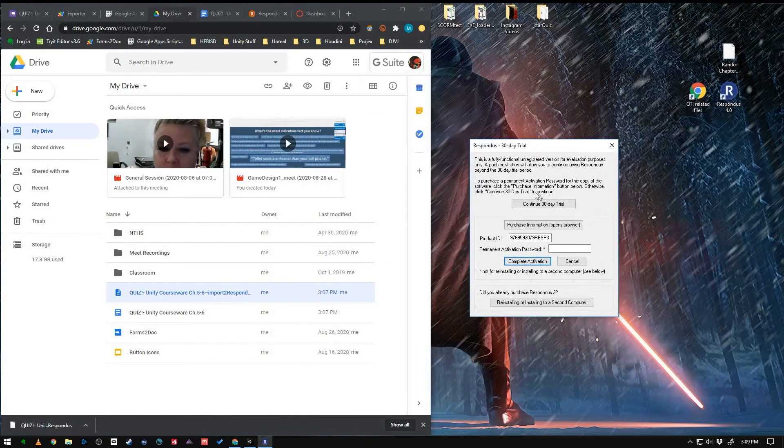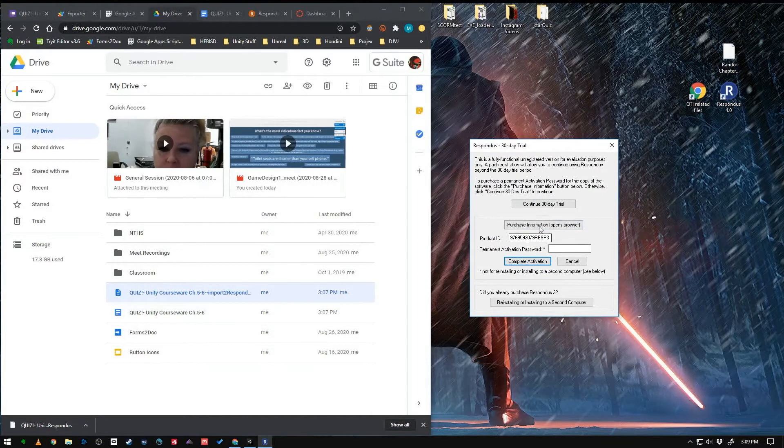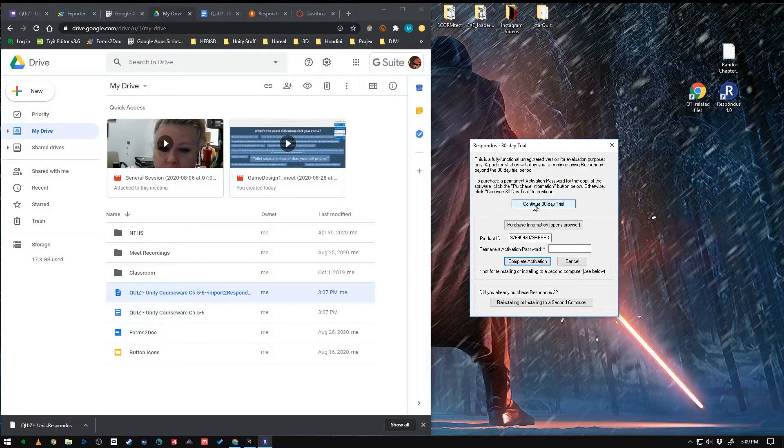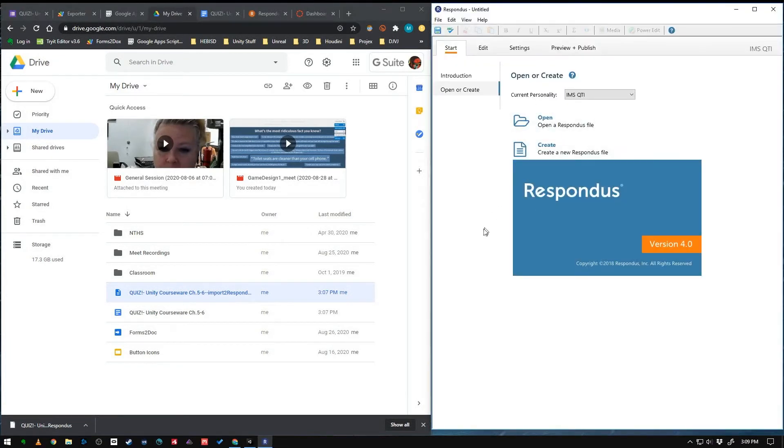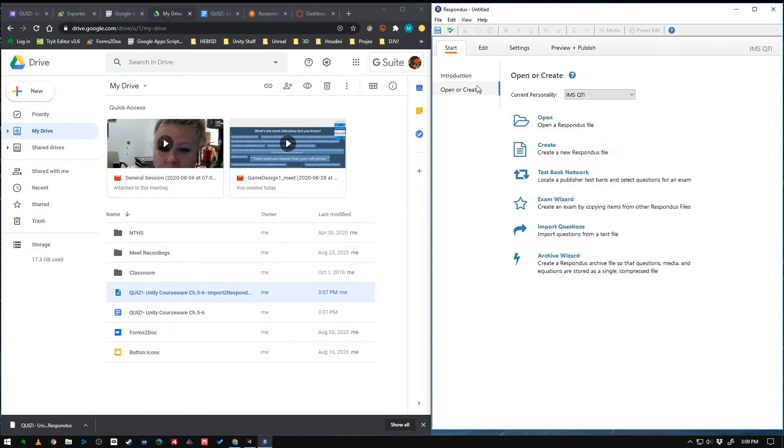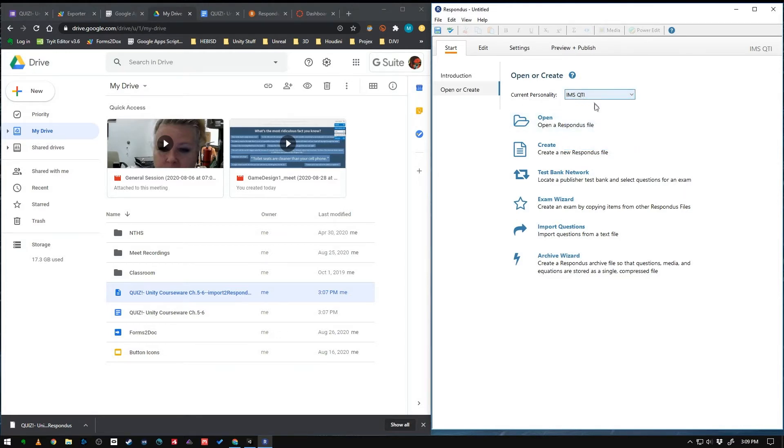So let's just relaunch Respondus from the beginning. It does make you get a code from your email to activate it. I'm going to continue my 30-day trial. And we're going to go to this personality. Make sure that your current personality on the start here is set to IMS QTI. Because that's the format we're going to export it into.